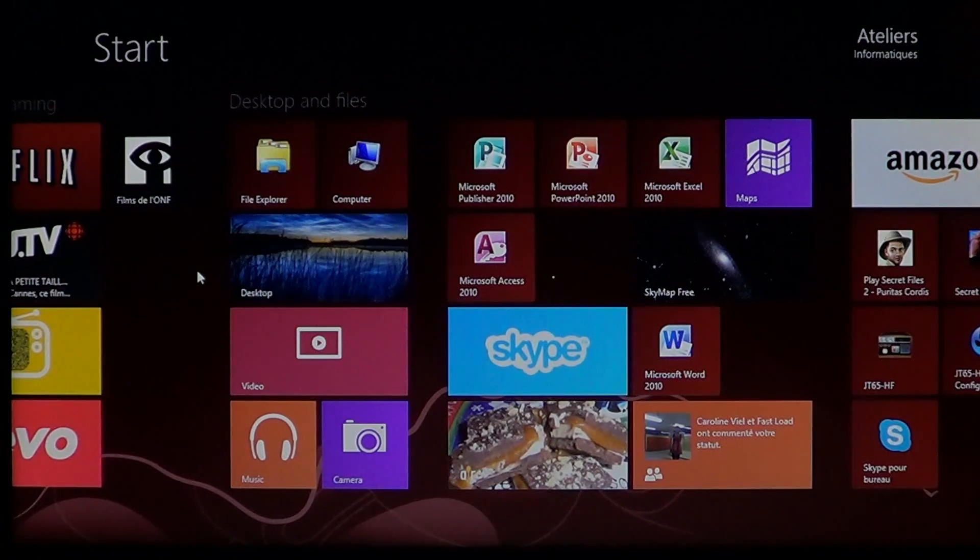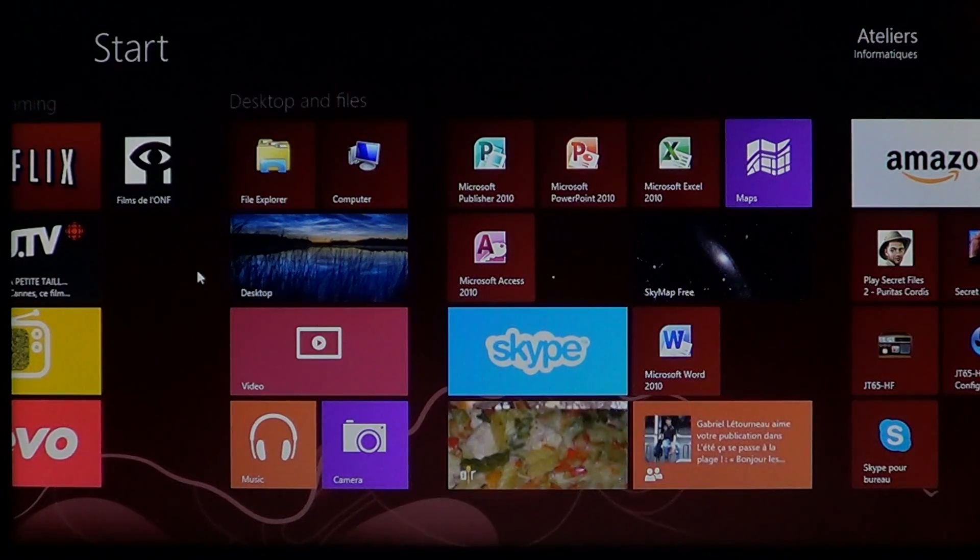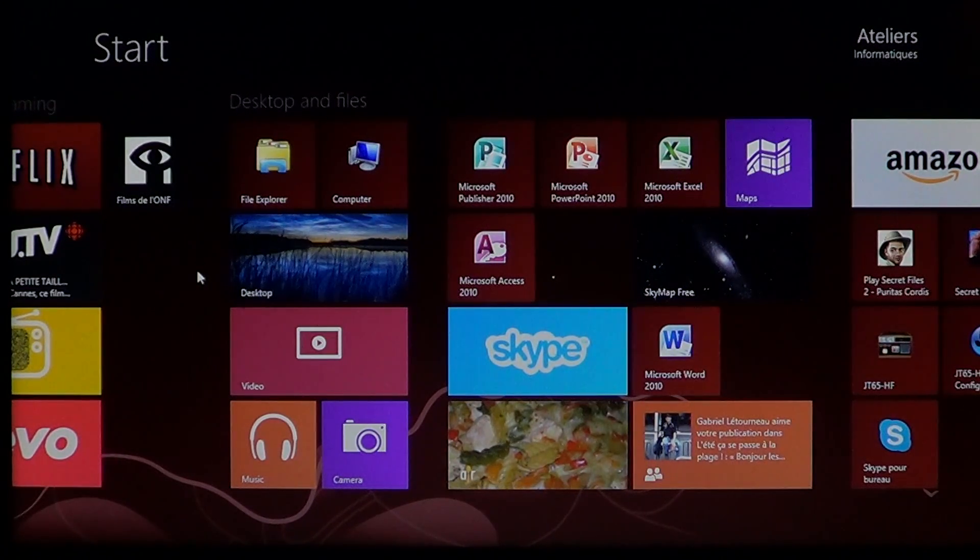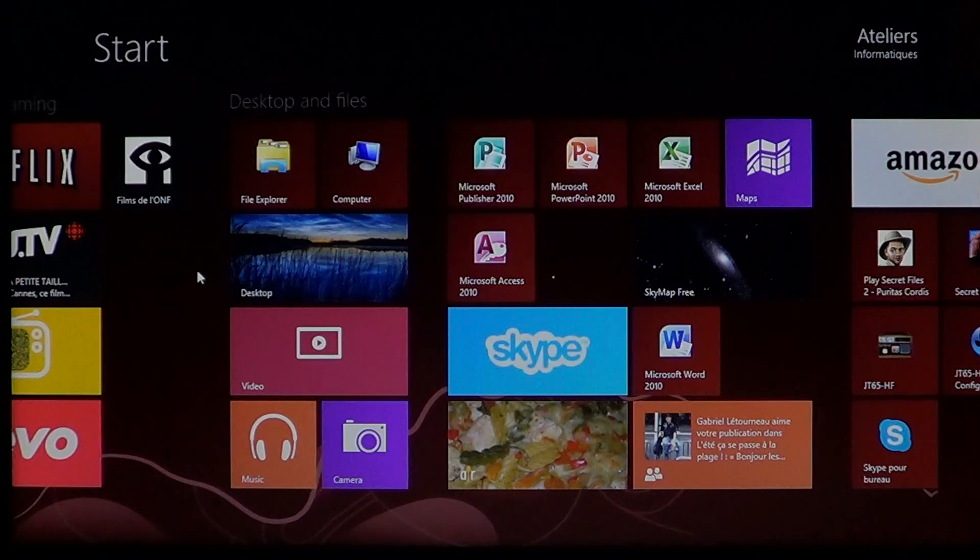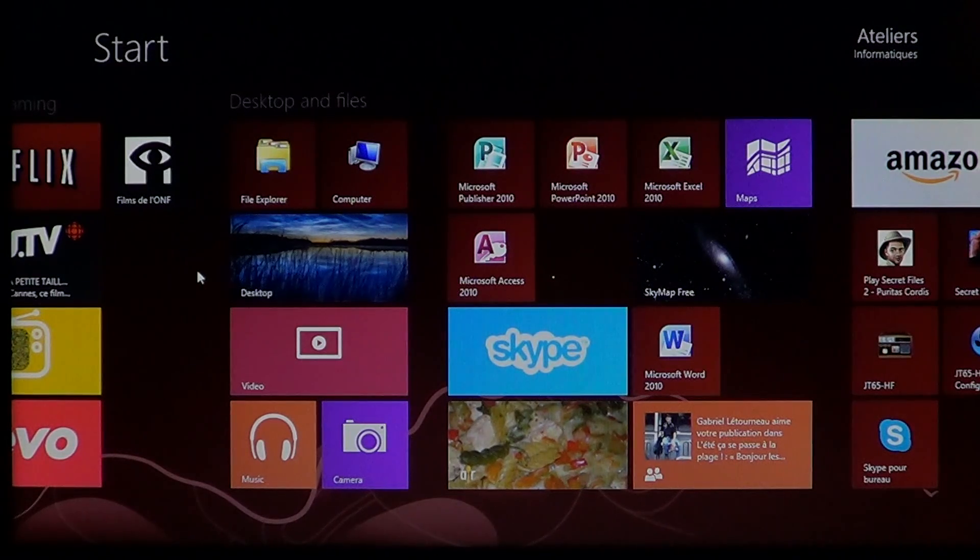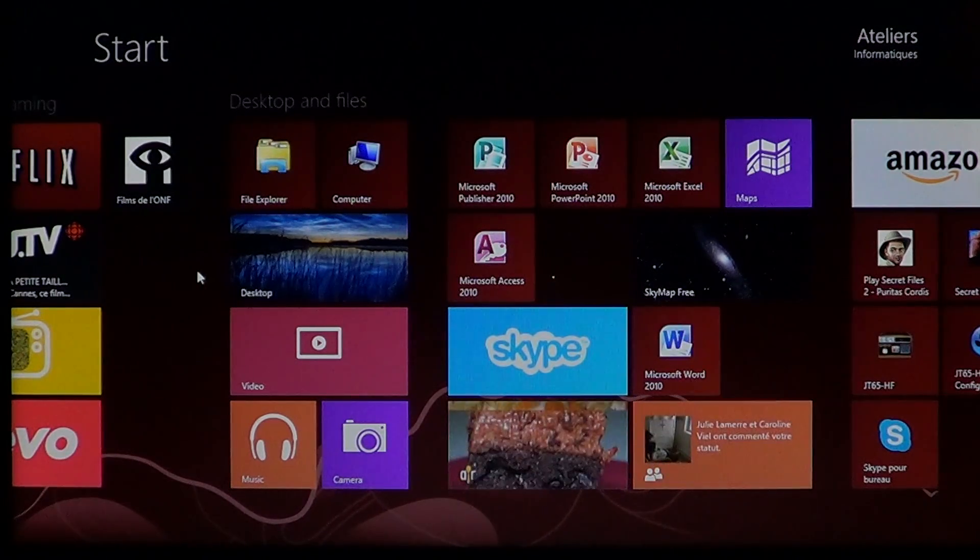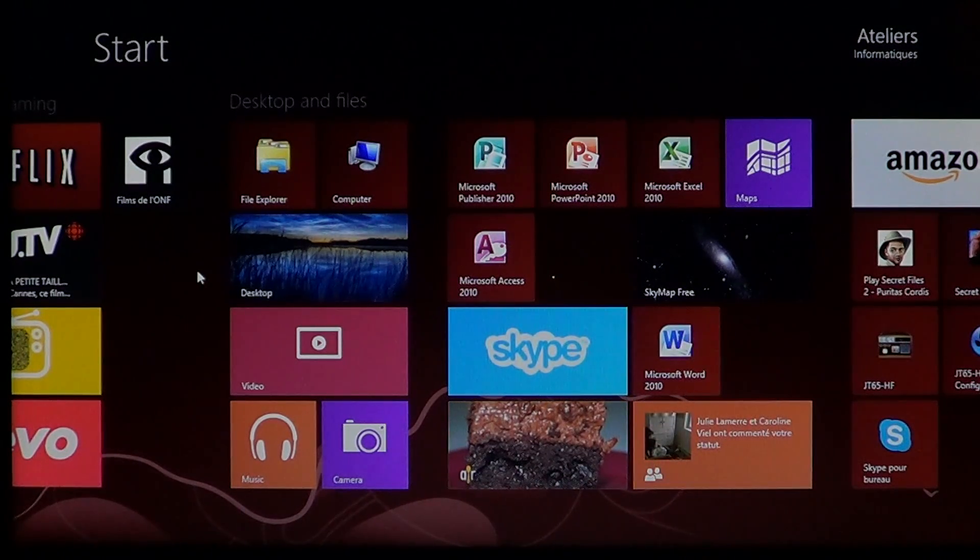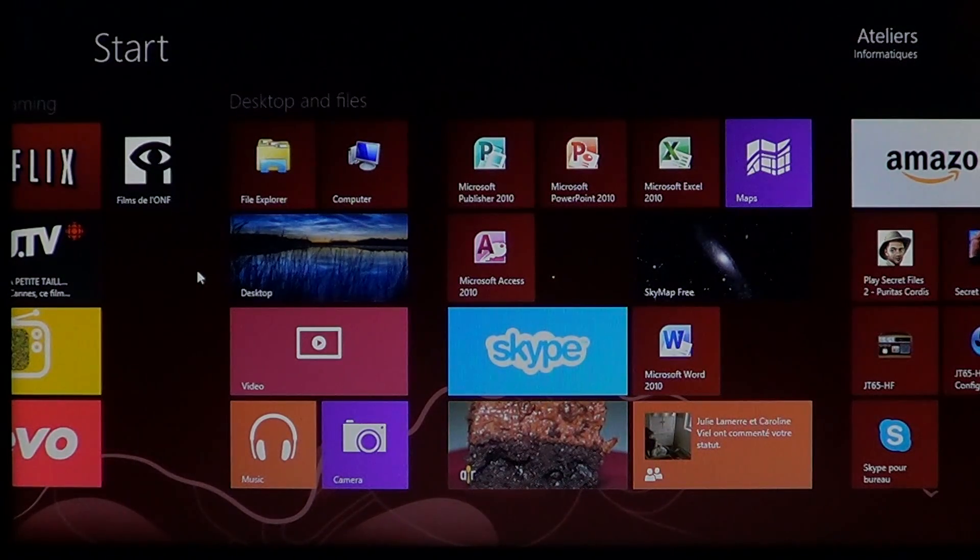Welcome to the official Windows 8 channel. Today we're talking about a feature called sleep mode in Windows 8.